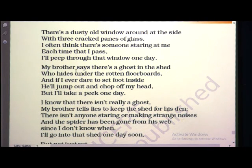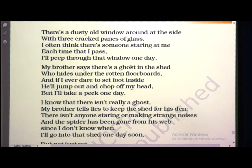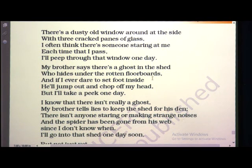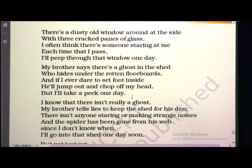Because the poet's brother says there is a ghost in the shed. That is why the poet is afraid to enter. The bad evil spirits are known as ghosts, who hide under the rotten floorboards. 'And if I ever dare to set foot inside, he will jump out and chop off my head. But I will take a peek one day.'